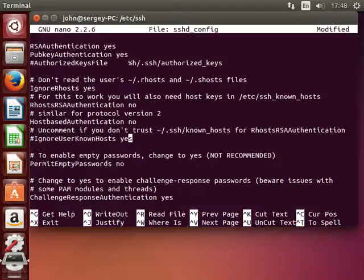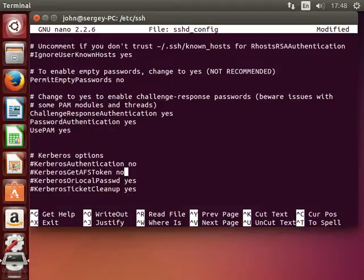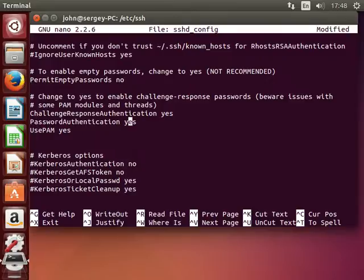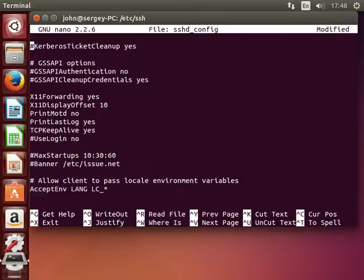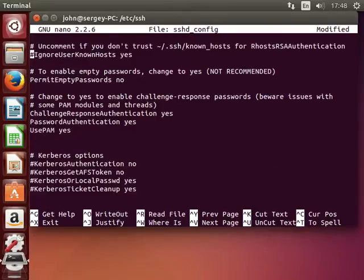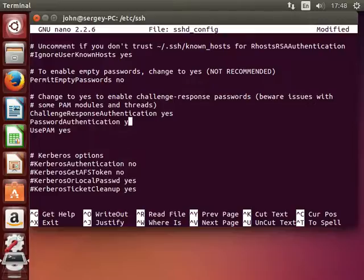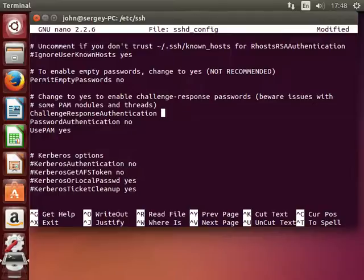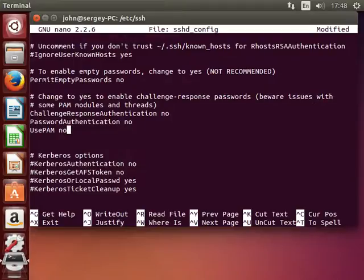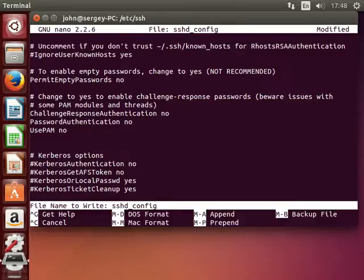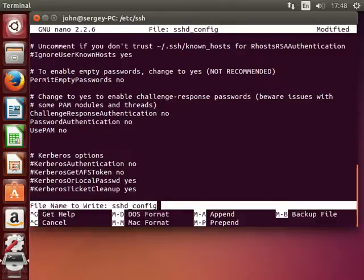Next we need to disable password authentication. Say password authentication to no. But we also don't need challenge response authentication and we will also set it to no. And use PAM also no. Exit and save the file.